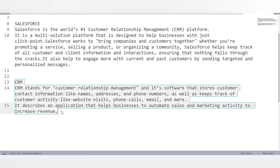Now, what is CRM? CRM stands for Customer Relationship Management. It is software that stores customer contact information like names, addresses, and phone numbers, and keeps track of customer activities like website visits, phone calls, and emails. It describes an application that helps businesses automate sales and marketing activity to increase revenue.